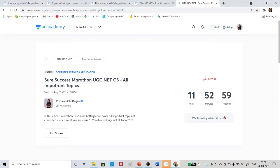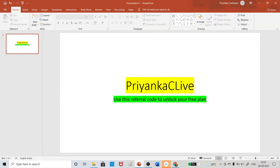Another thing - you have to use my referral code Priyanka C Live to unlock the free plan. Remember this referral code Priyanka C Live because it will be required to unlock your free plan.